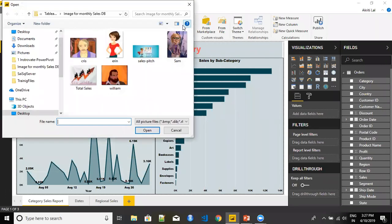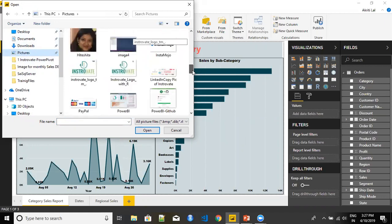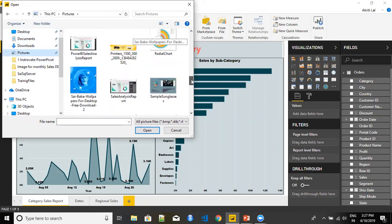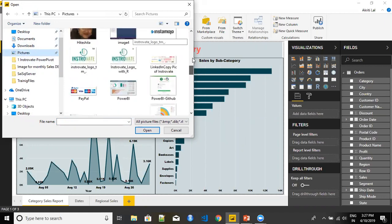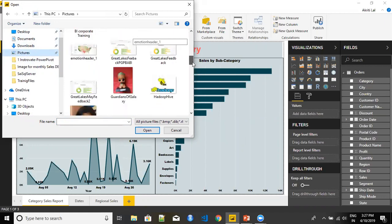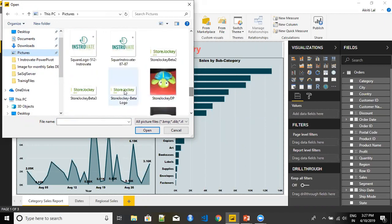We can click on this image and this will ask me to browse for the file. So here I can go ahead and I can go to my pictures and quickly try to find out the image that I am looking for.